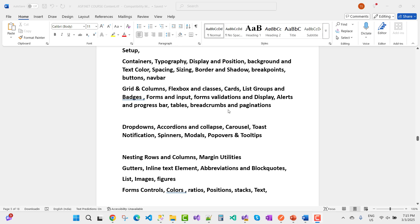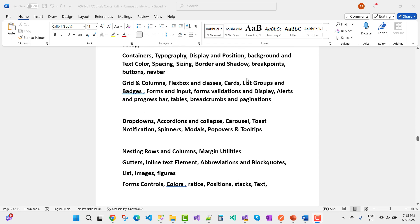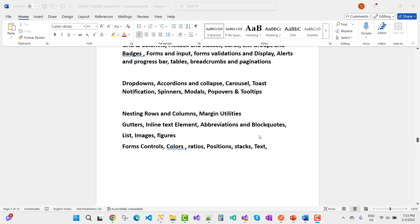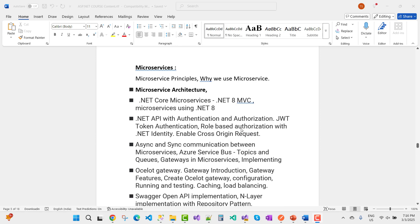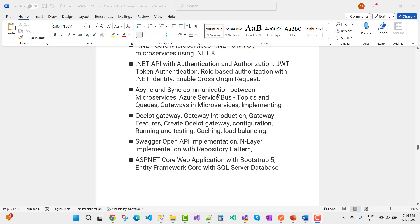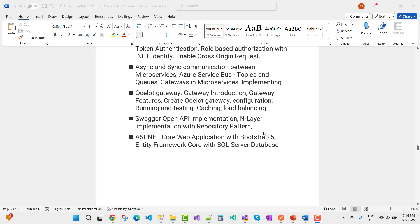Bootstrap is also covered — it is a design framework based on Flexbox, covering classes, cards, list groups, and badges. The microservices section covers synchronous and asynchronous communication, Azure Service Bus topics and queues, implementing Ocelot Gateway, configuring and testing Ocelot, caching, load balancing, Swagger/OpenAPI implementation, layered architecture with Repository Pattern, and ASP.NET Core Web API with Bootstrap 5.